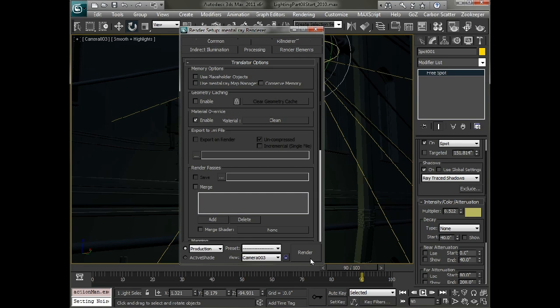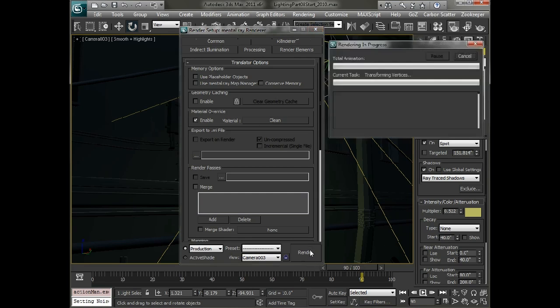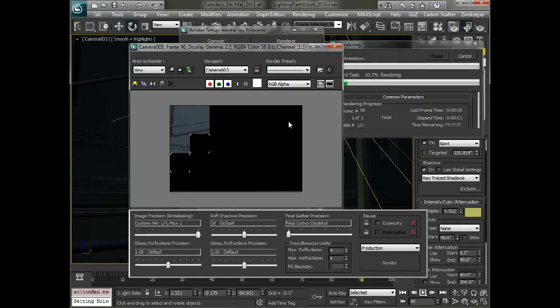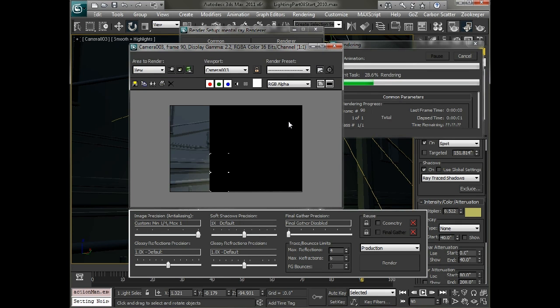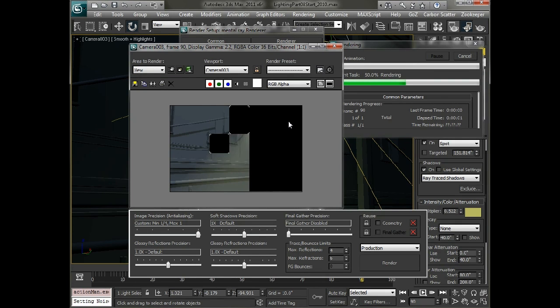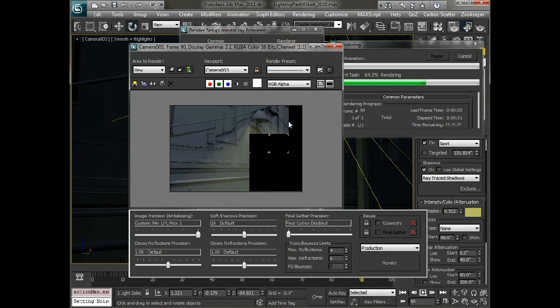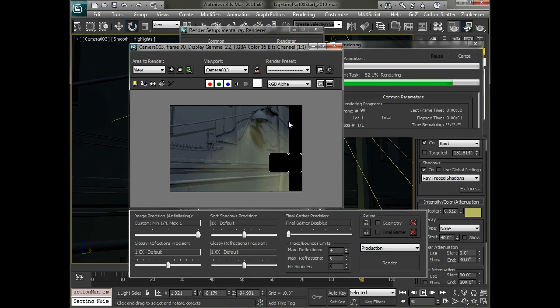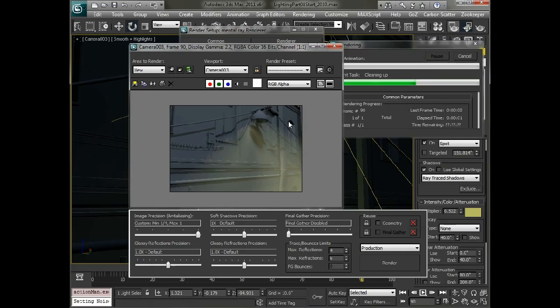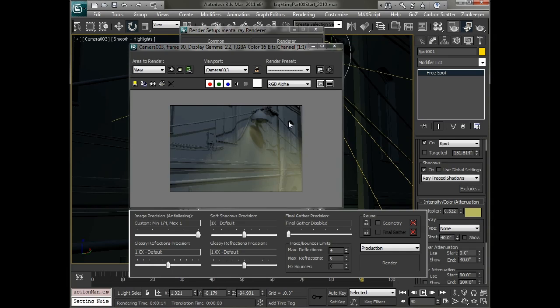And now when we render this out, it'll render through much, much faster. And all the things like the bump map and the anti-aliasing quality and things like that, they're not necessarily going to matter for the motion of the light and how it's swaying or the flickering of the light.